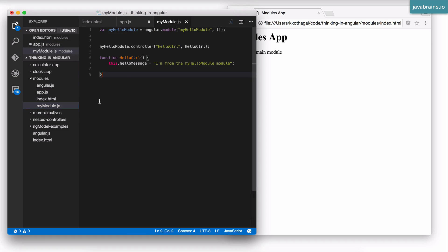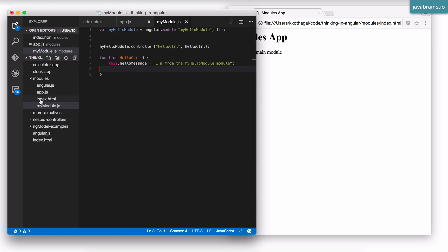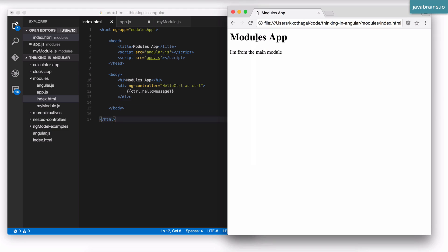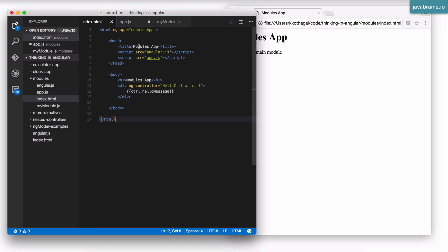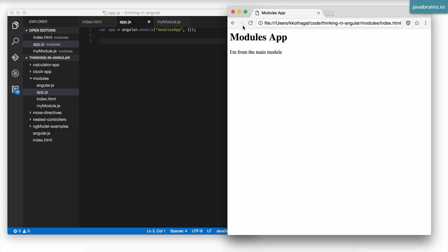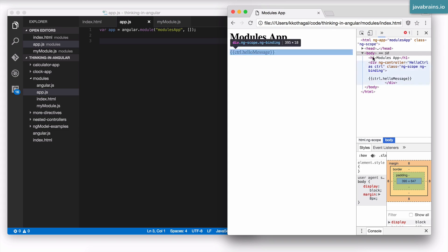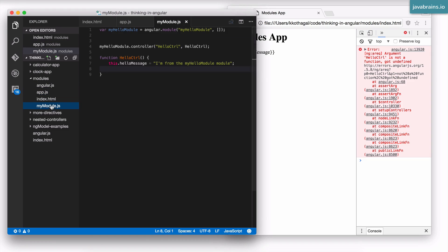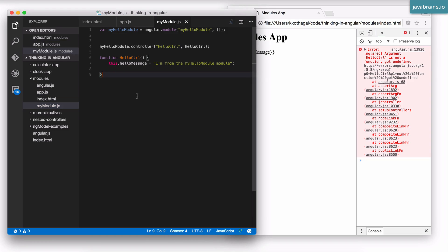I can of course use the same controller hello controller, but now this time it will not work. I have hello controller over here. If I were to refresh this and save this app, it will not work. If I were to look at the console it will give me an error. It will say hello controller is not available. Now I have this myModule.js that I want to import. What should I do?